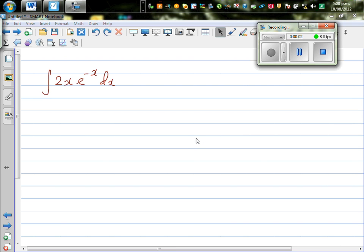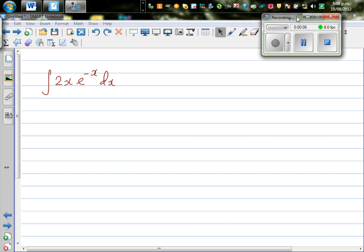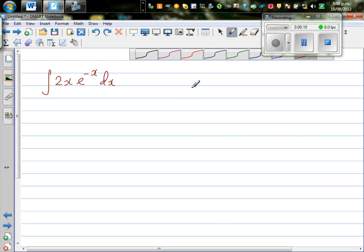Let's integrate 2x times e to the power negative x dx. When you look at an integral like this, you can see that you can't do a substitution. So the only possible way is by integrating by parts.